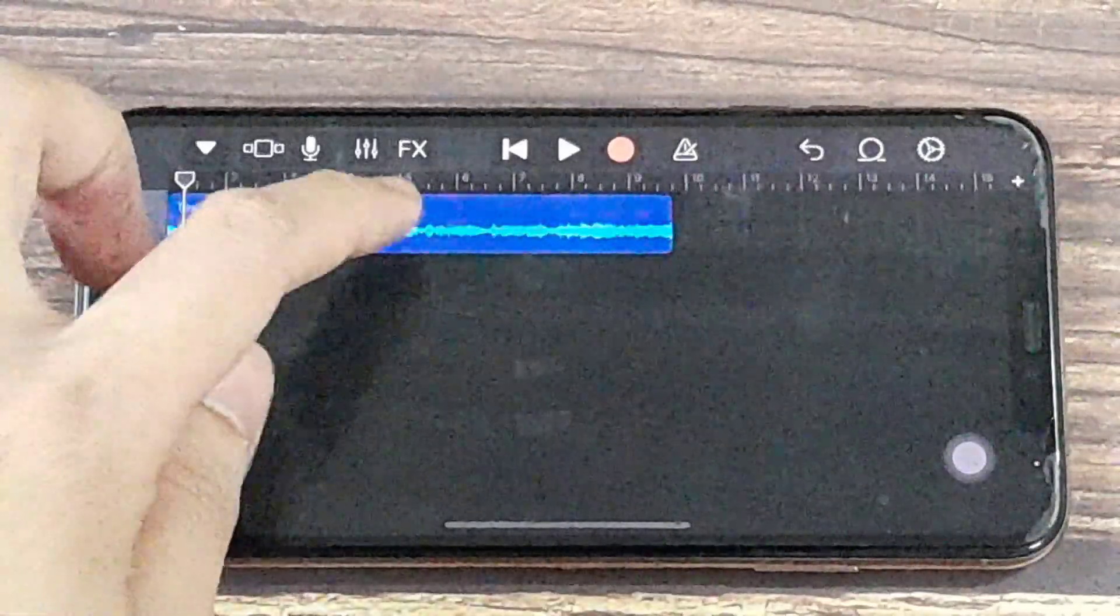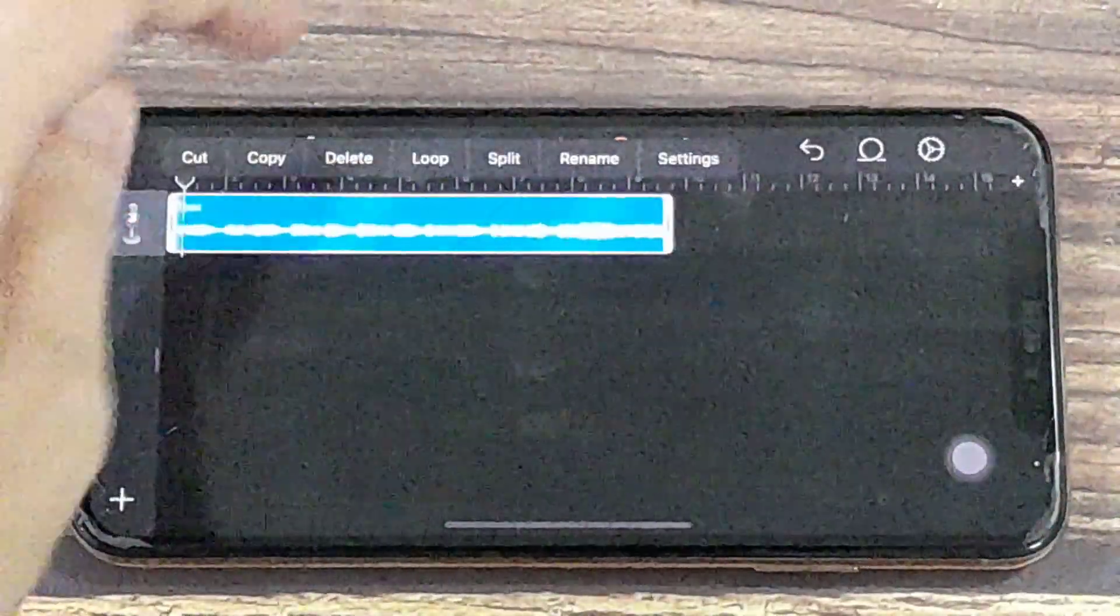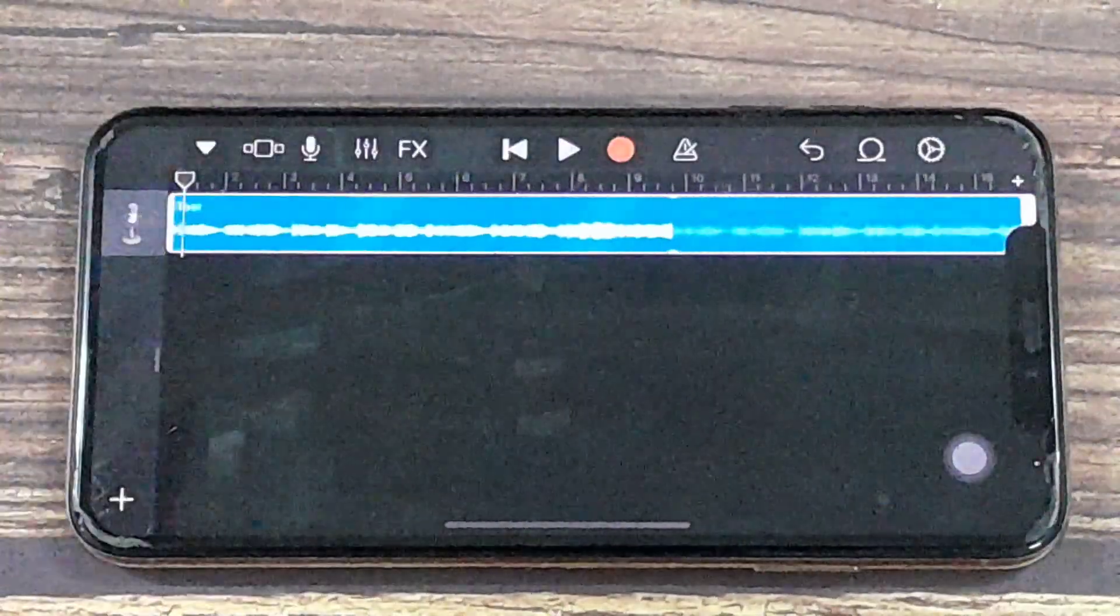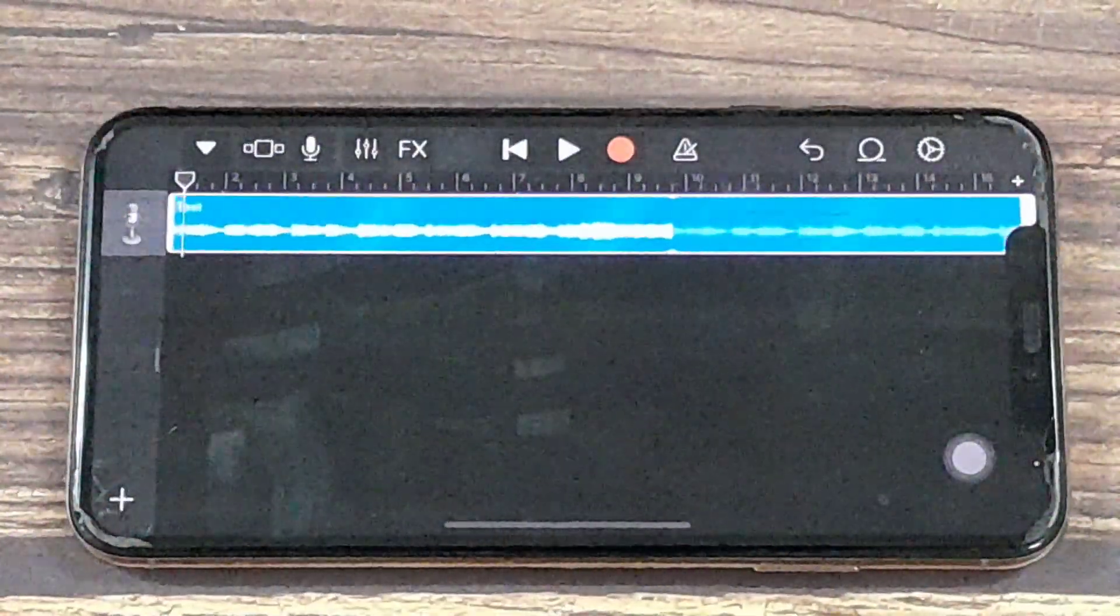And you can also just press the button and you can loop it. And that will just play that same segment over and over again.